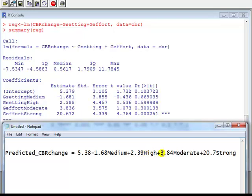Likewise for effort, effort was split into weak, moderate, and strong. Weak has been left out, that is the reference category. So for this coefficient of 3.84, moderate effort is interpreted as that country with moderate effort has a higher CBR change compared to the weak effort by 3.84. And strong relative to weak has a higher CBR change by 20.7, holding everything else fixed.